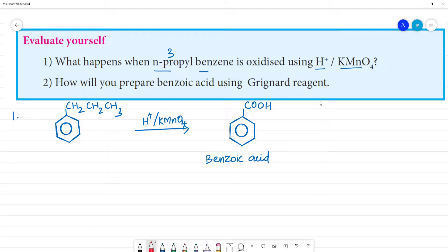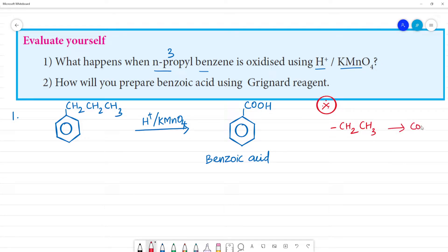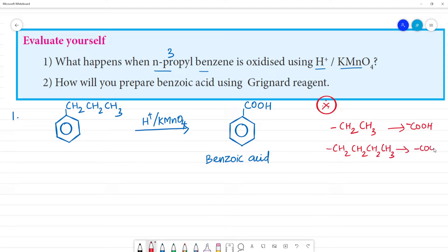An important rule to note: no matter how many carbons are in the side chain, the entire side chain gets oxidized to just one COOH group. For example, if the side chain is CH₂CH₃ (two carbons), we still get one COOH. If the side chain is CH₂CH₂CH₂CH₃ (four carbons), we still get one COOH. The whole side chain collapses to a single carboxylic acid group.